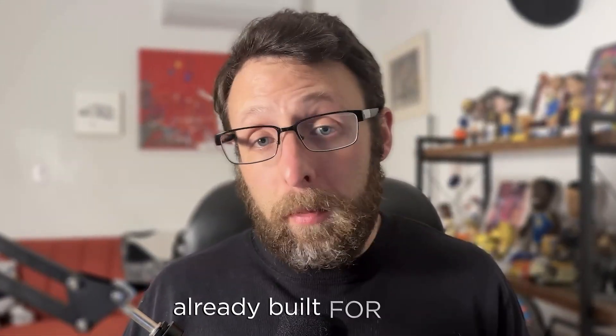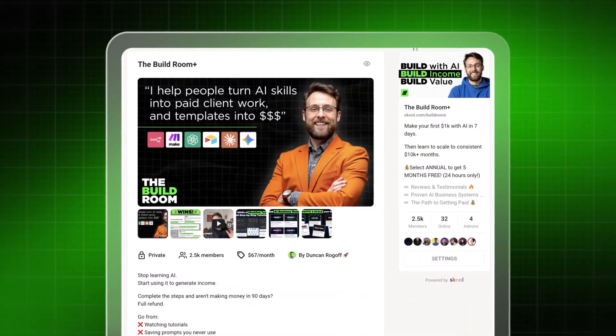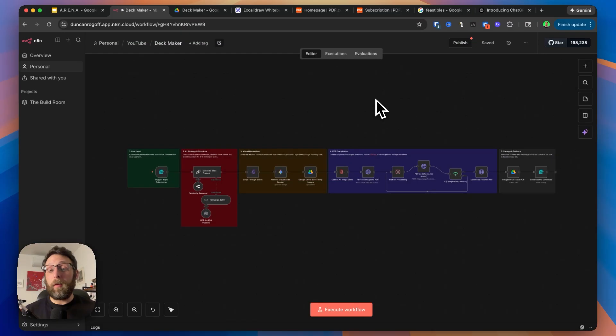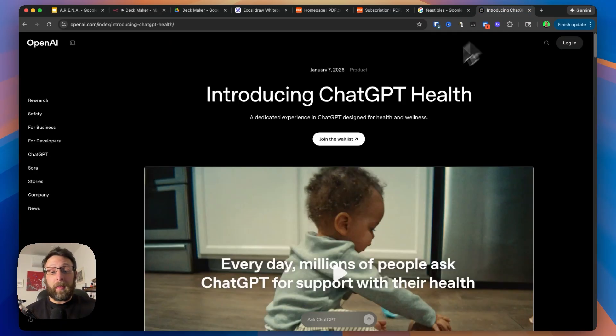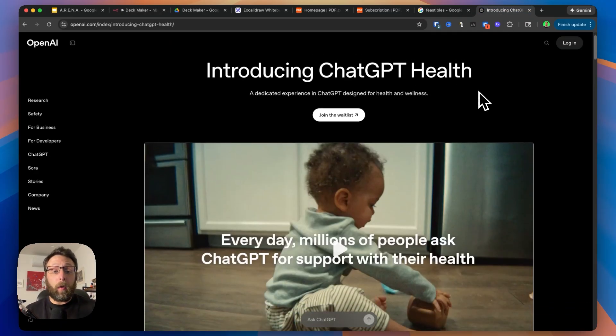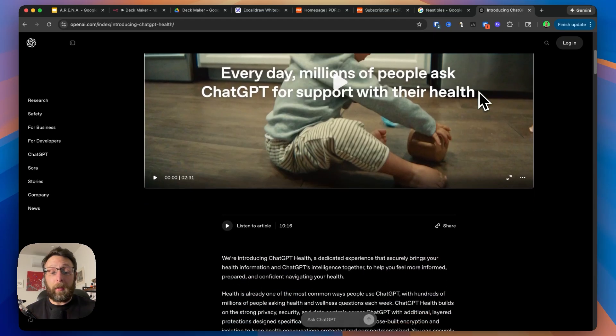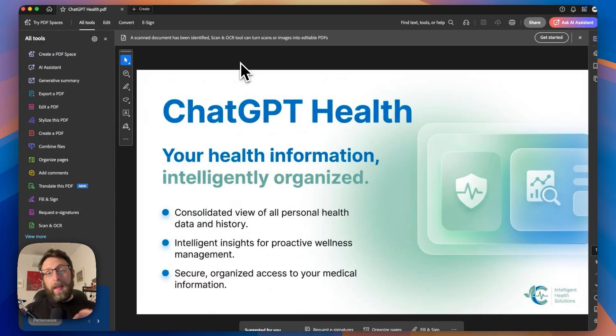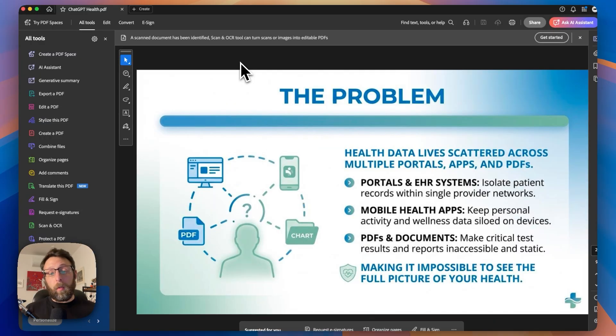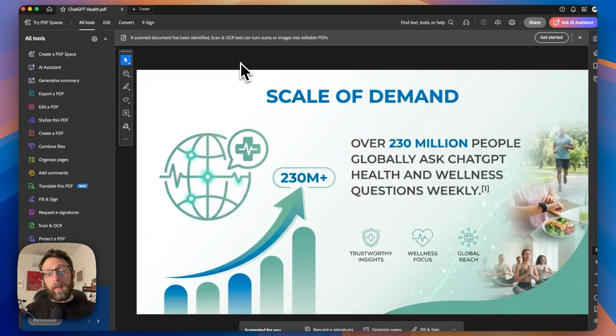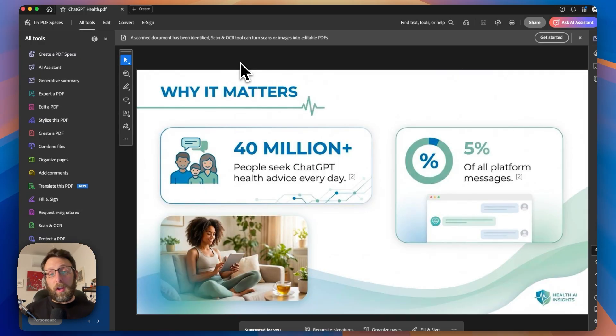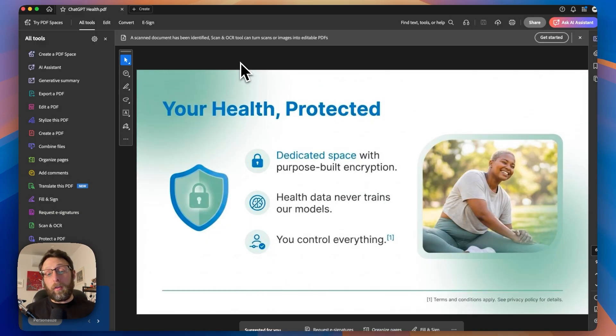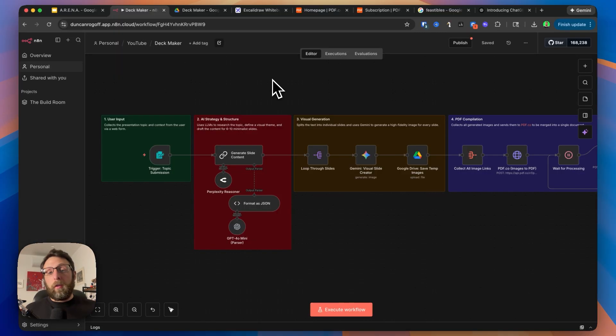If you want to get access to the automation already built for you, I'll leave a link in the description where you can join thousands of others learning to build and sell AI automations. So at a high level, this system is designed to take any topic and turn it into a presentation deck without you having to do anything. Let's kick the system off today.